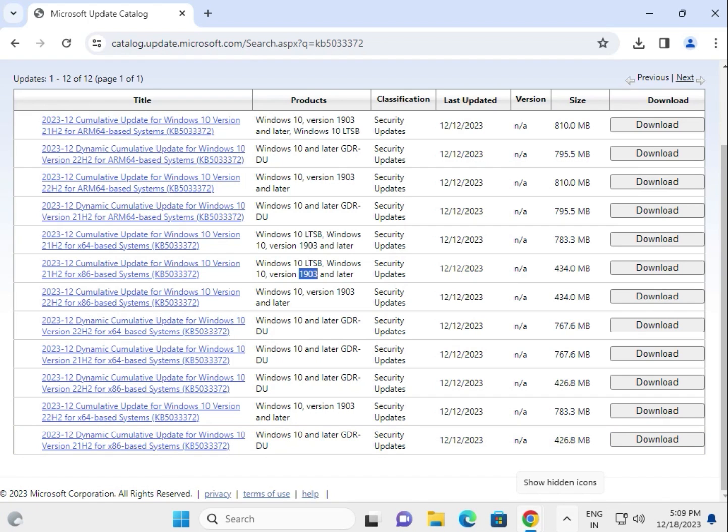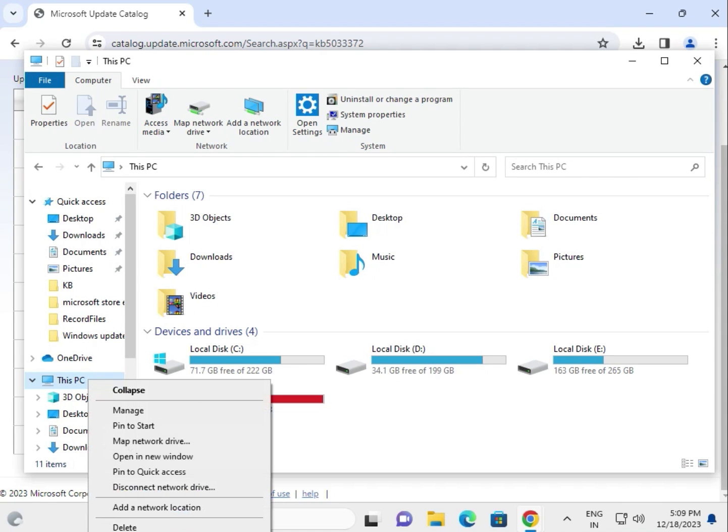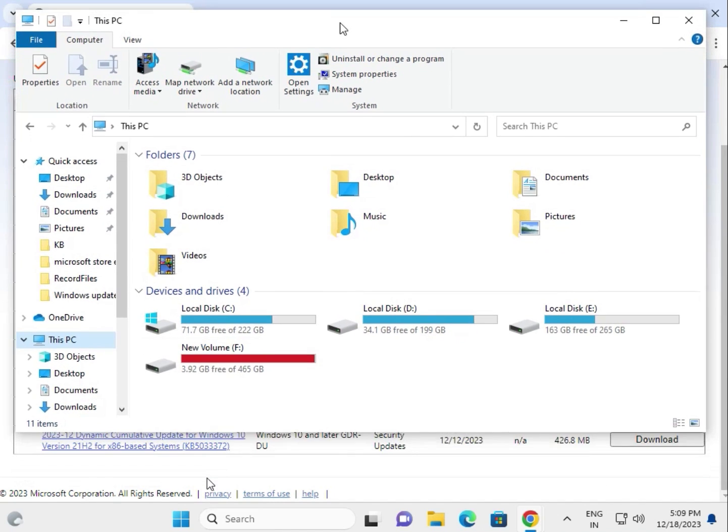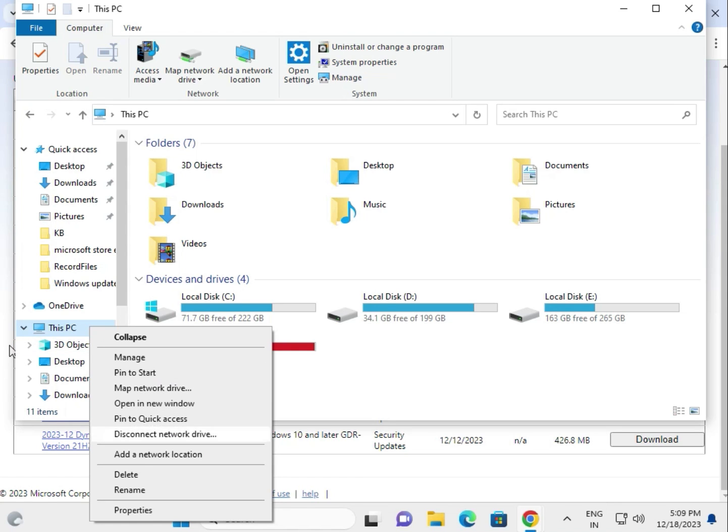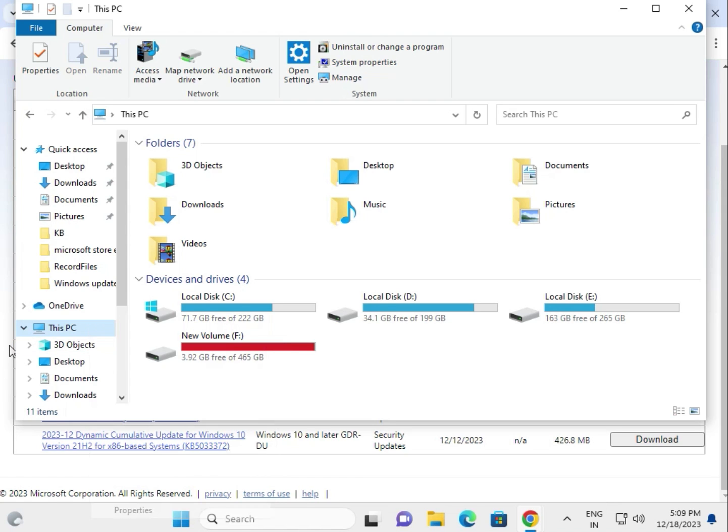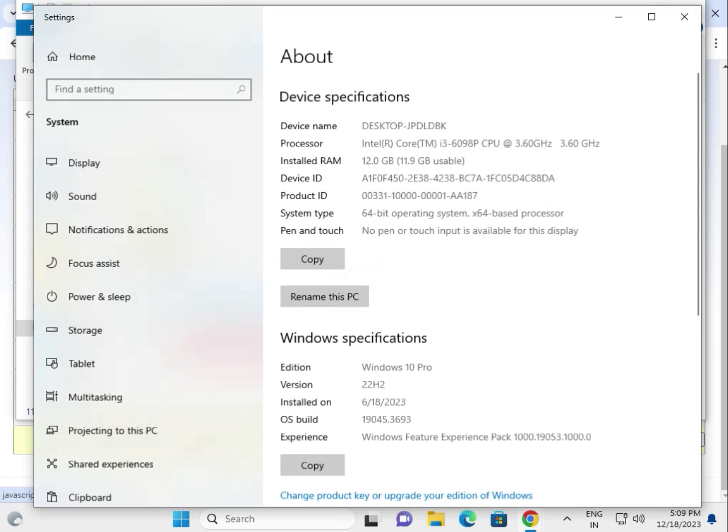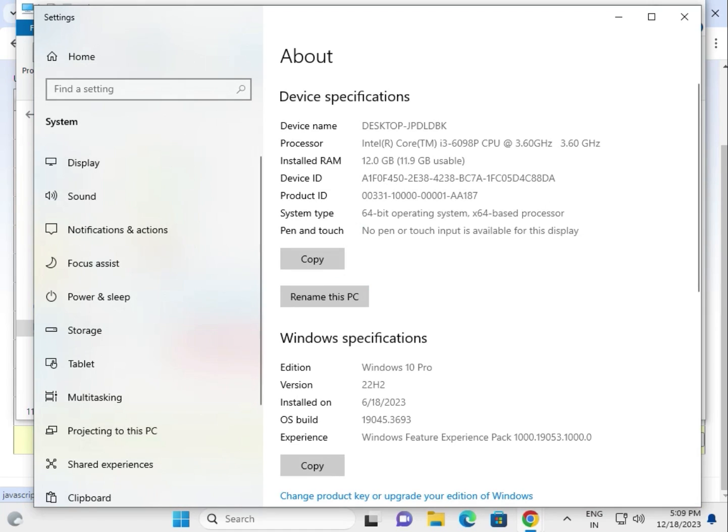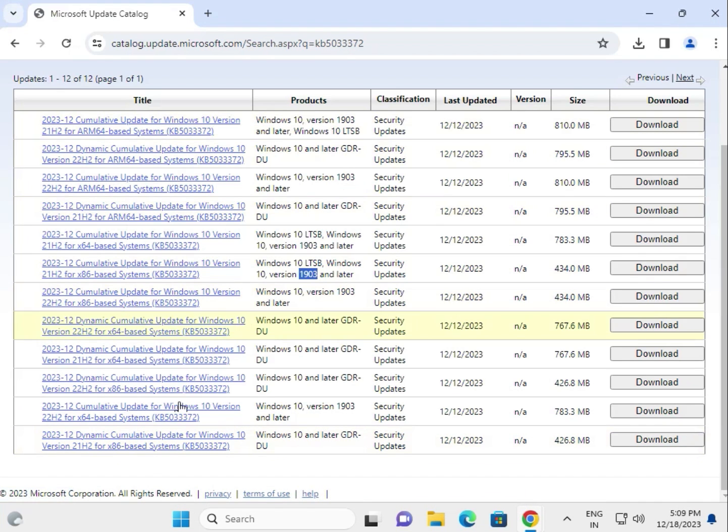If you need to check which version you're using, open This PC, right-click, and select Properties. You'll see your edition - Windows 10 Pro 22H2. Now download the 22H2 update by clicking Download.